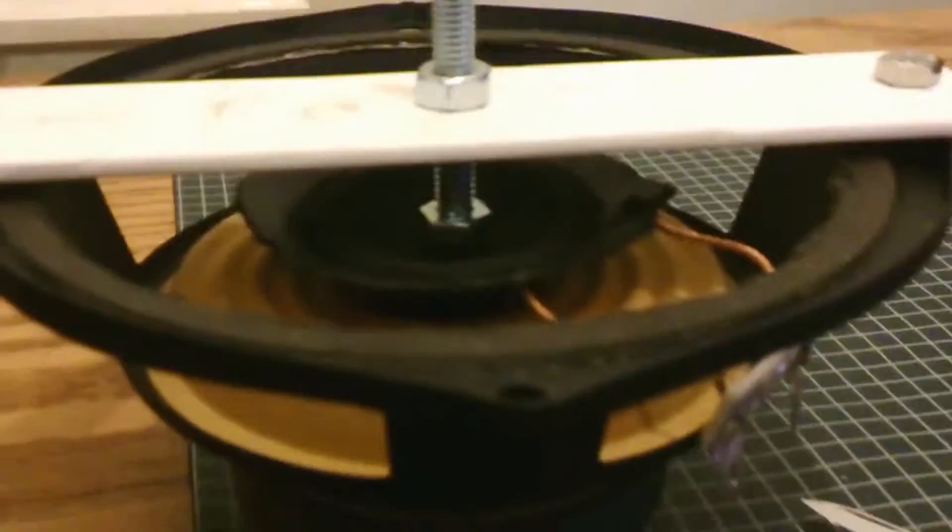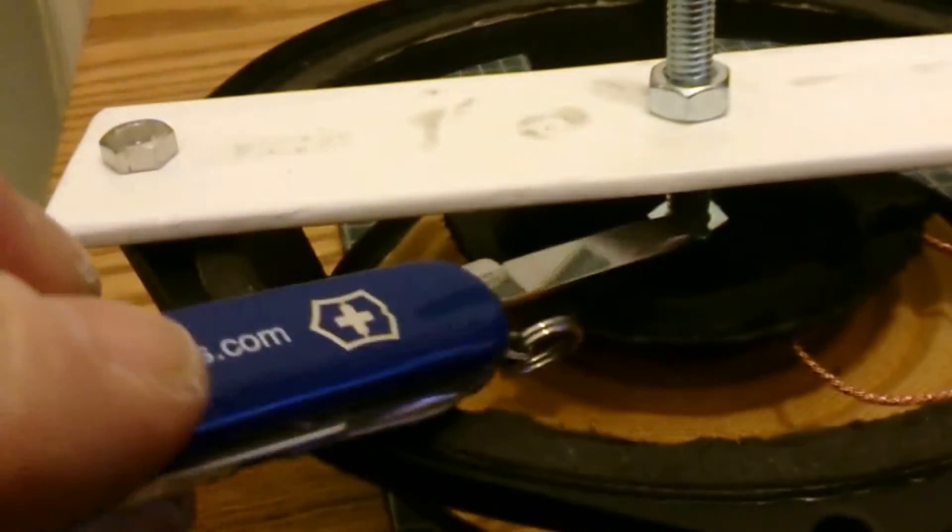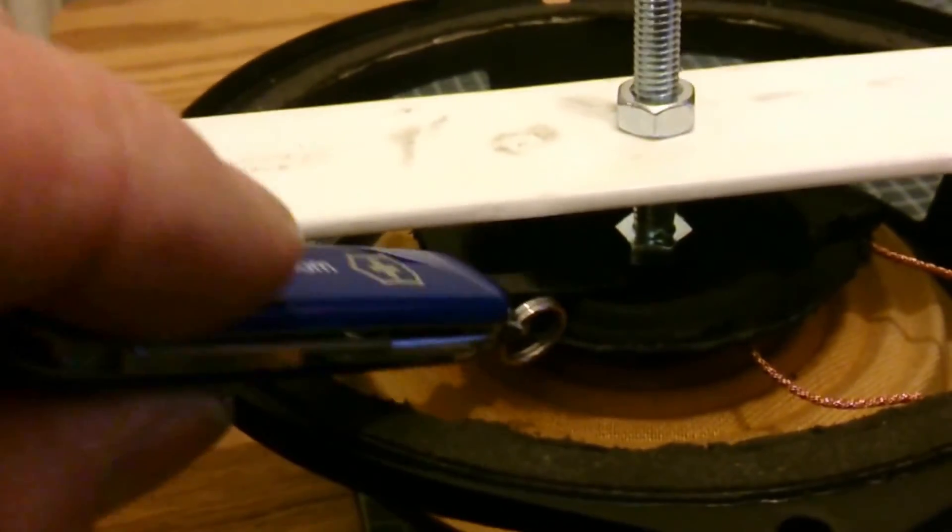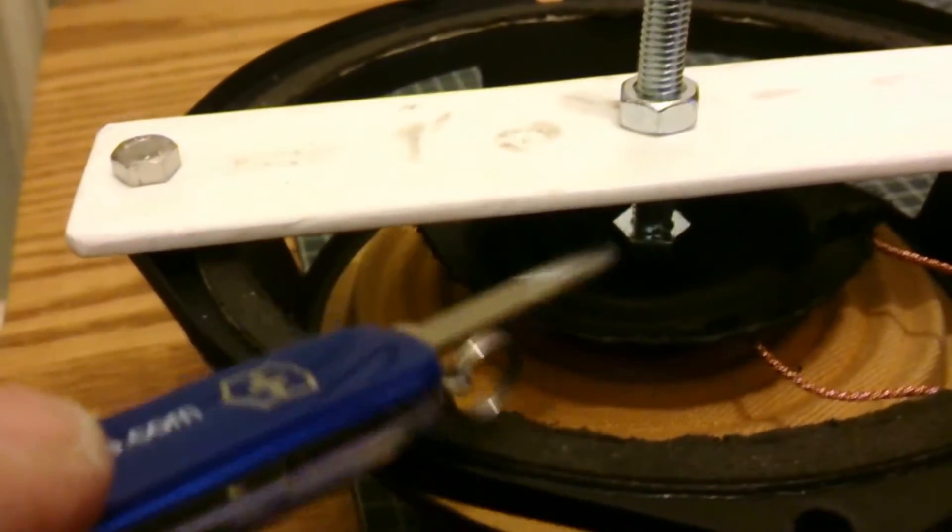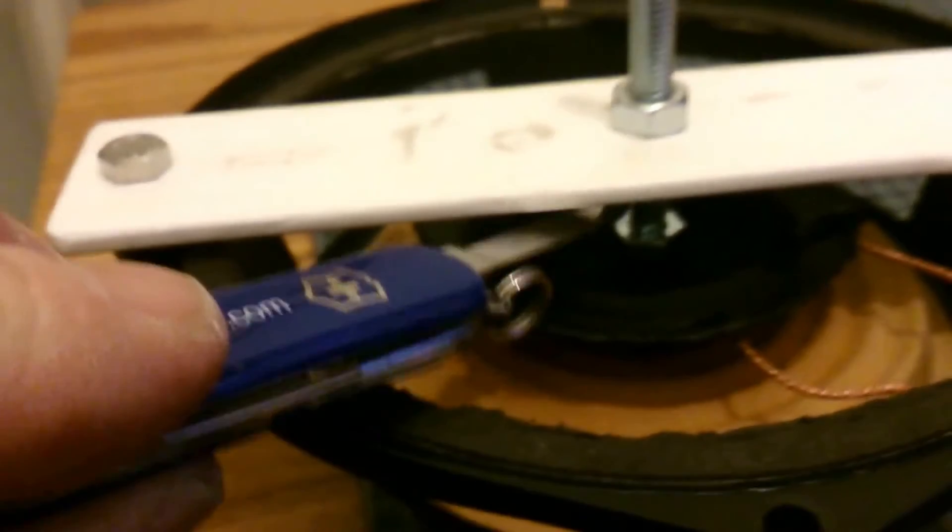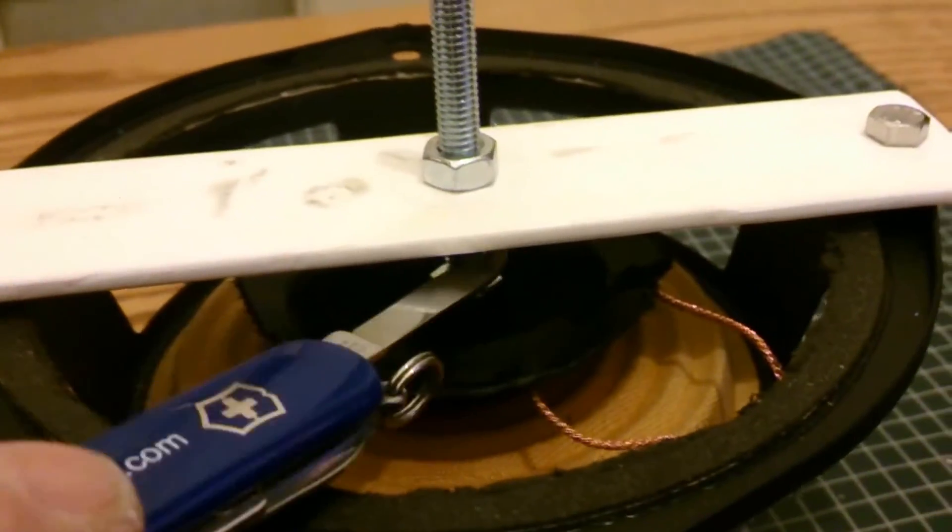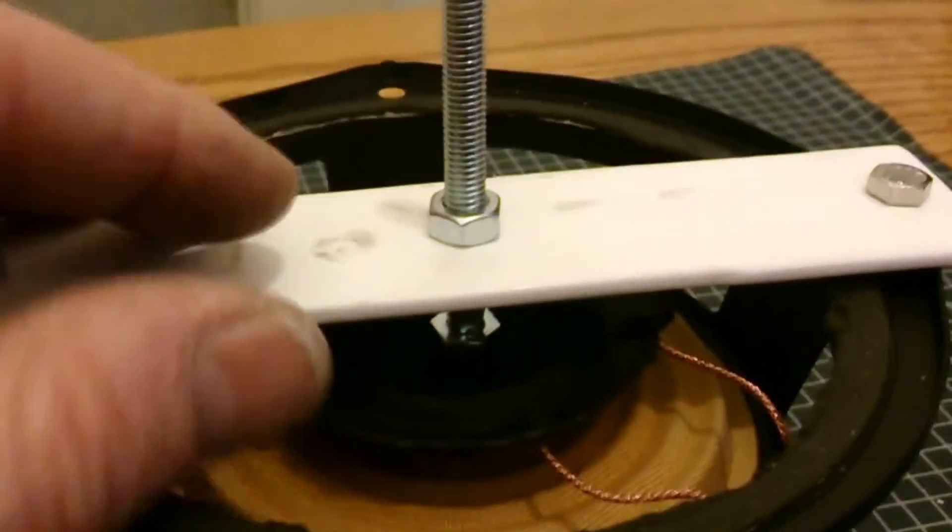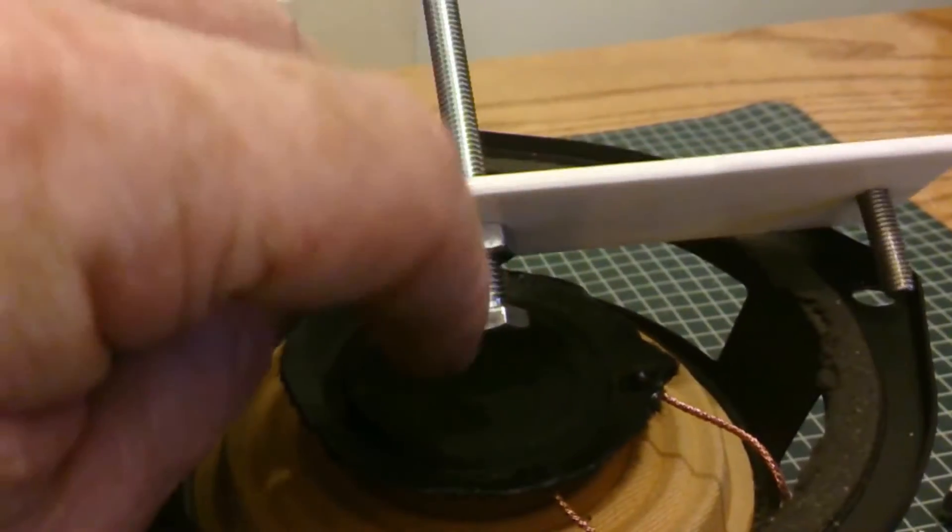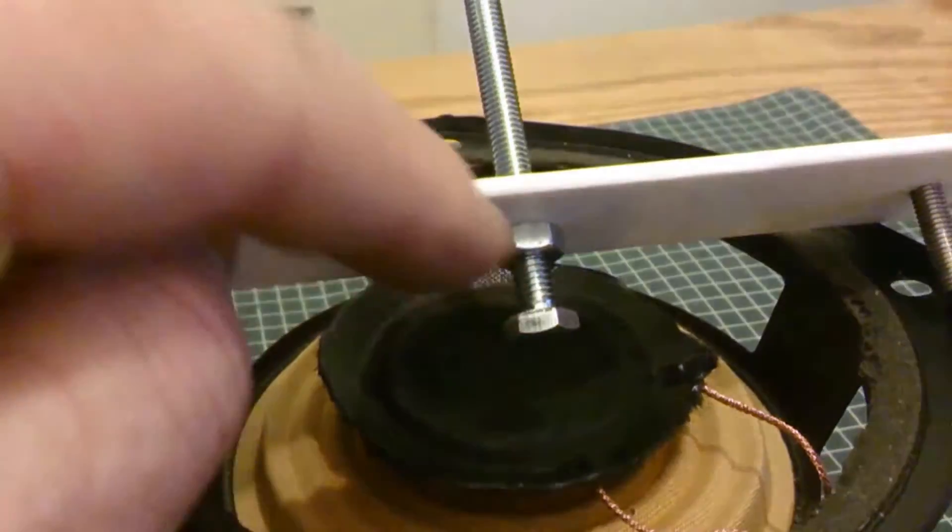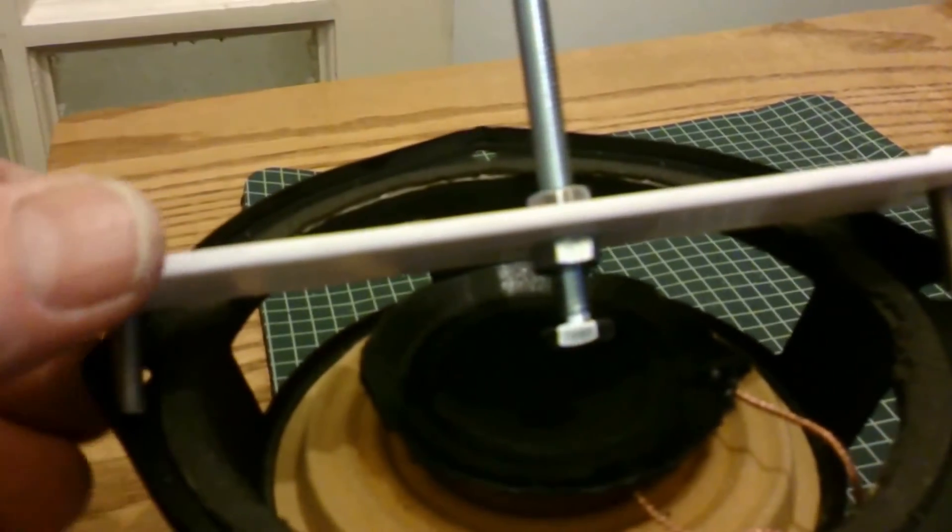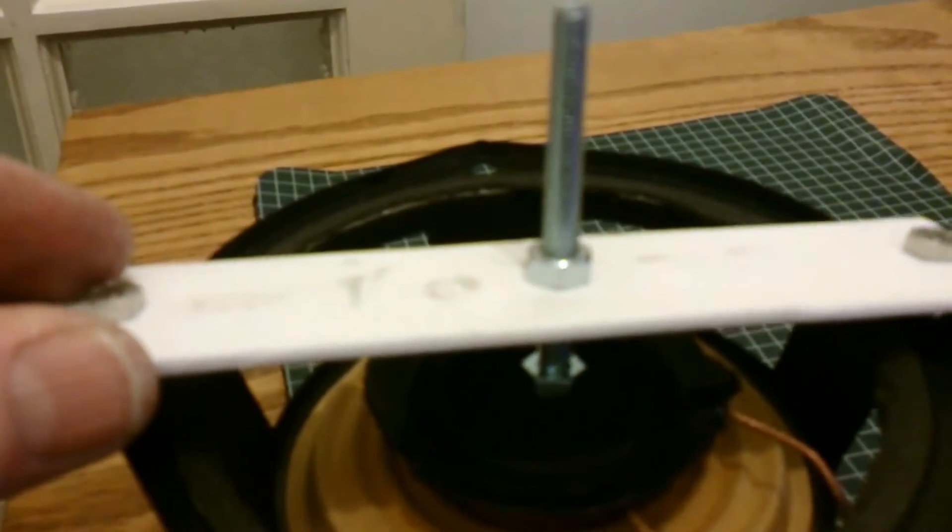Just make sure that the head of the bolt over here is not pushing down the cone before you start to put the epoxy in, so you adjust the height so the distance between there and the head of the bolt is not pushing the cone down.